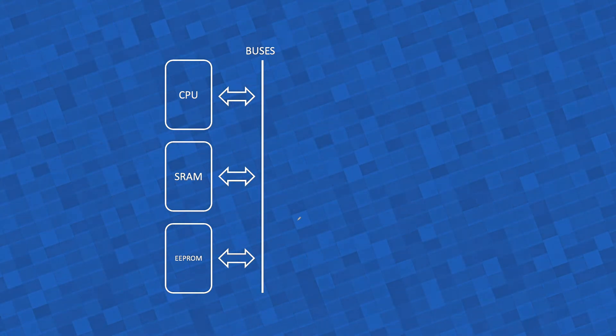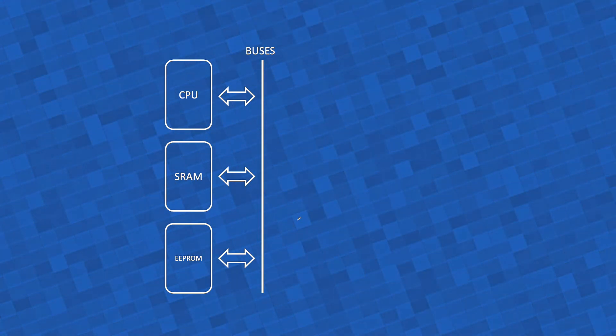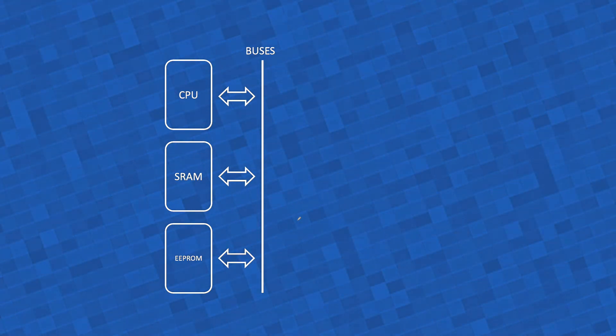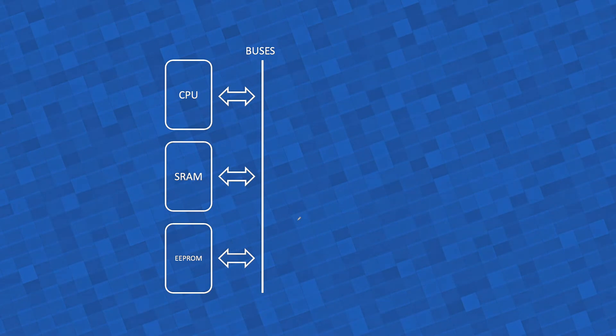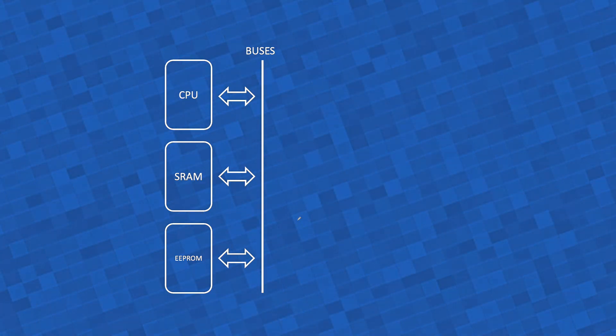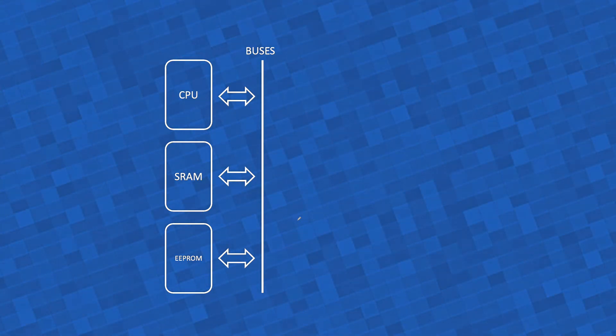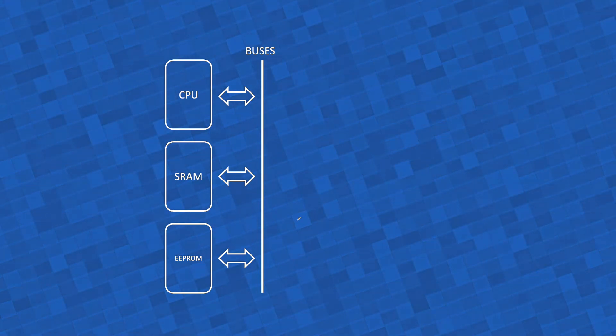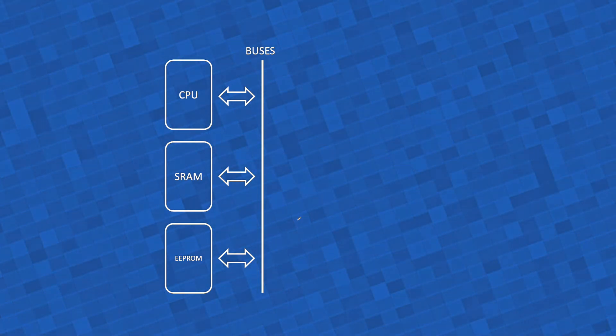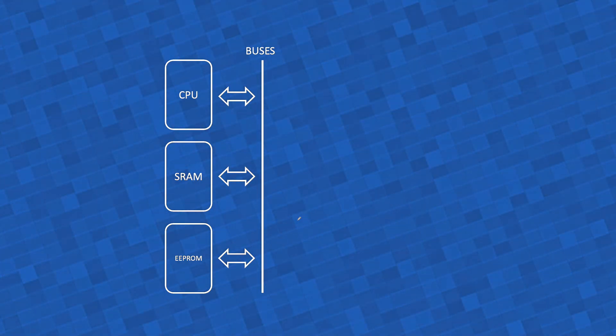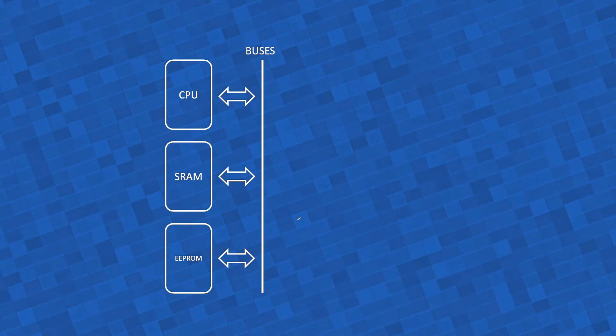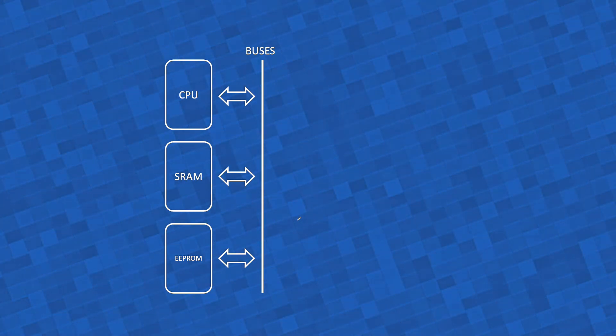Like any computer architecture, Cerberus will have buses, like the data, the address, and the control buses. It will have a CPU, maybe more than one, but I'm not promising it yet. It will have RAM, but in this case SRAM, for reasons I already explained, and EEPROM for the firmware.